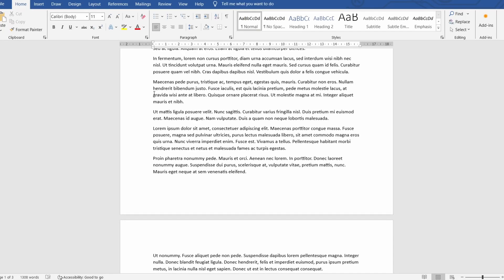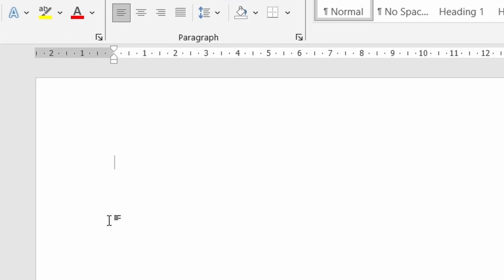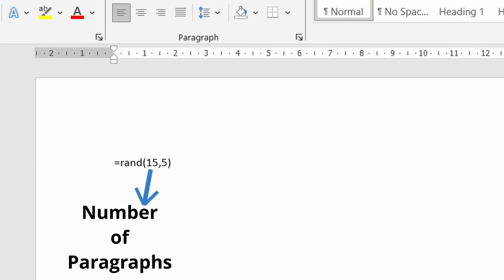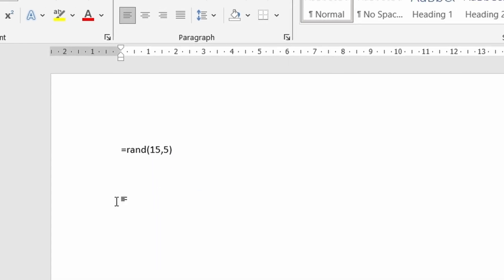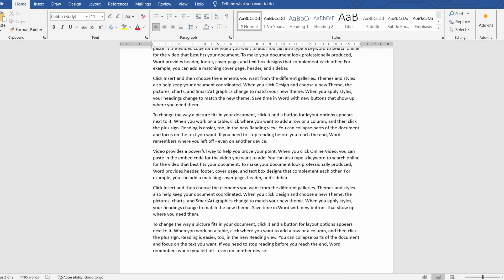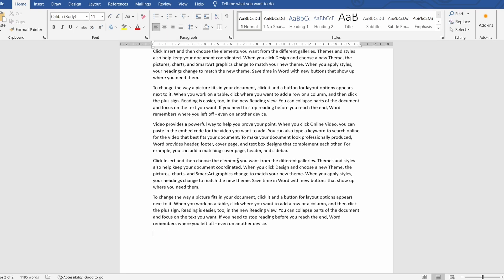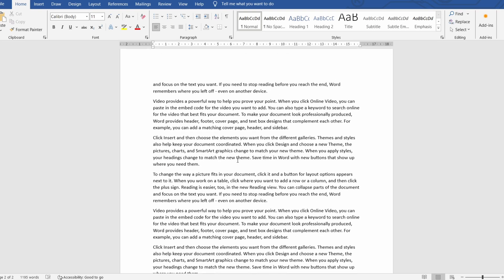Another quick tip is if you want some temporary text as you can see here I've been using throughout the video. Type equals rand open brackets two numbers separated by a comma and close brackets. In this case the first number represents how many paragraphs you want and the second number specifies the number of sentences in each paragraph. After pressing enter the text will be generated for you from the help notes of microsoft word.